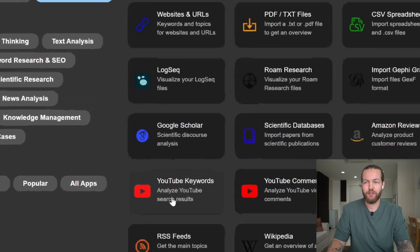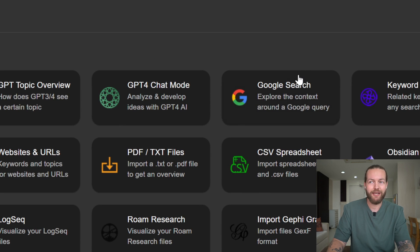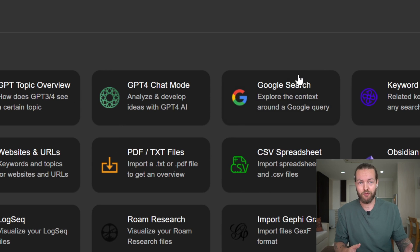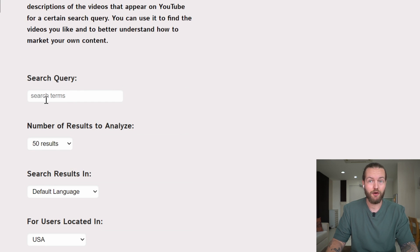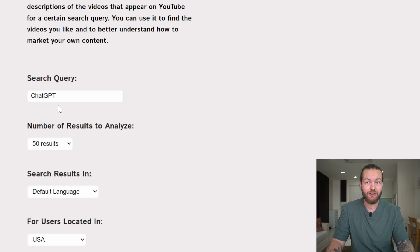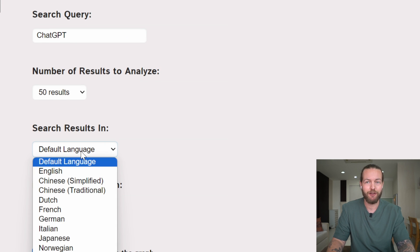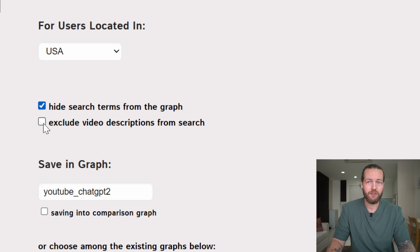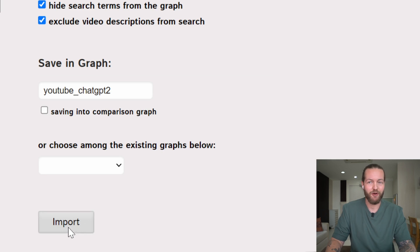I'm going to select YouTube Keywords. I'd recommend most people start with either GPT chat mode or Google Search. I'll write my search query — I make content around AI so I'm putting ChatGPT in here, 50 results, default language English. I'm going to click on Exclude Video Descriptions because sometimes the description is a little unrelated, then click Import.